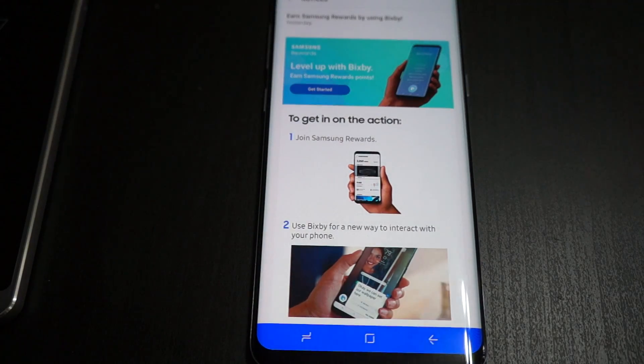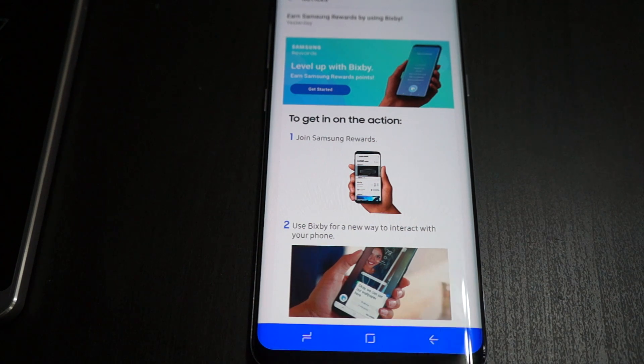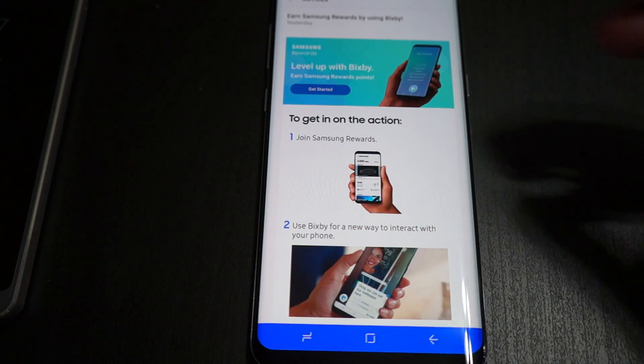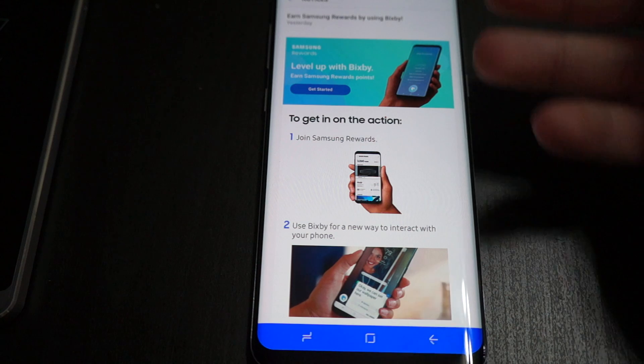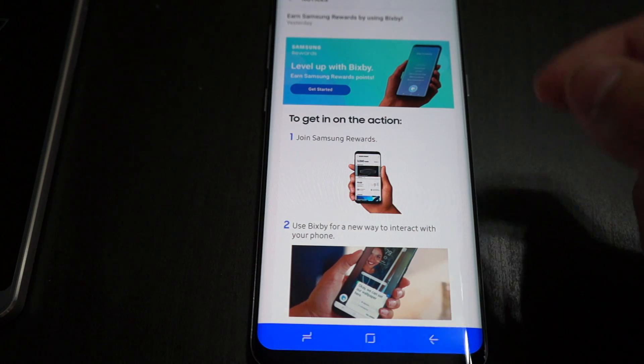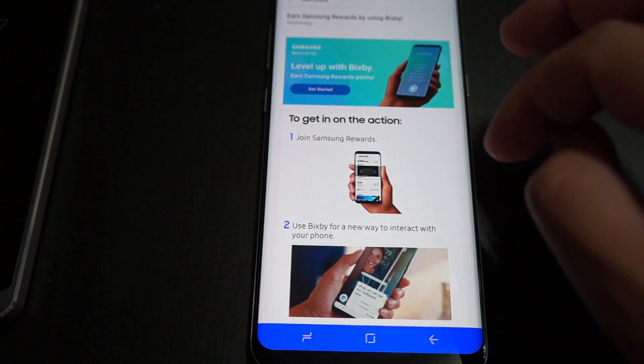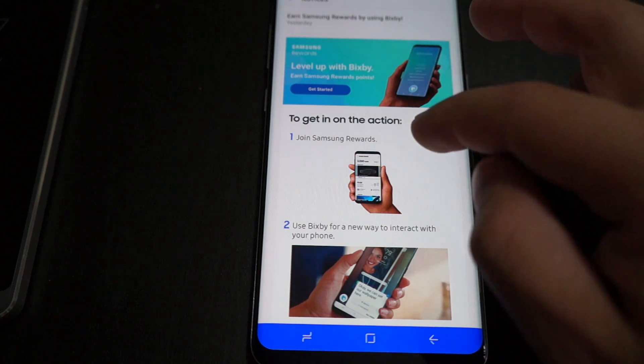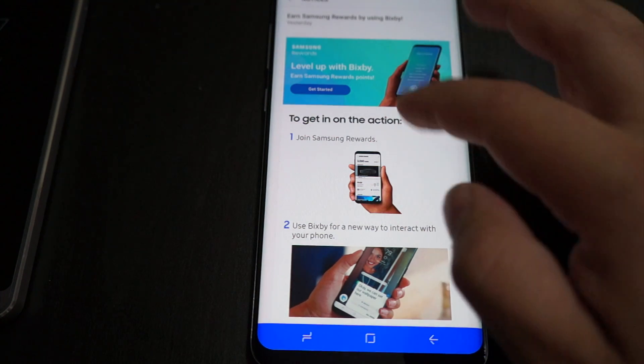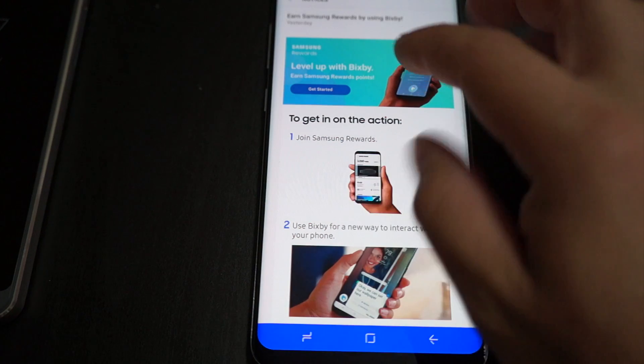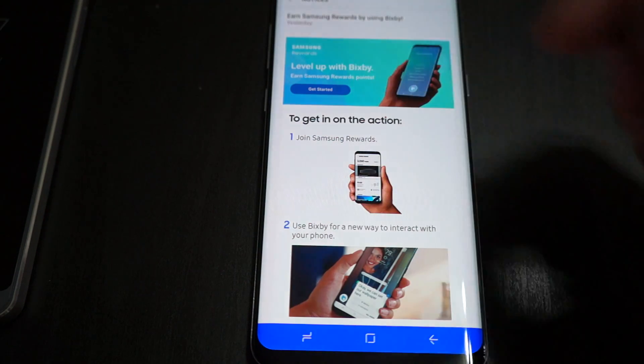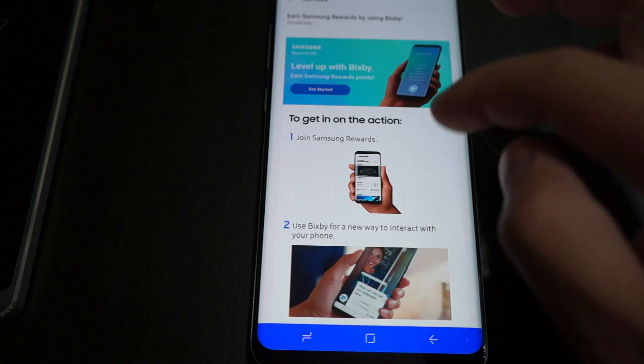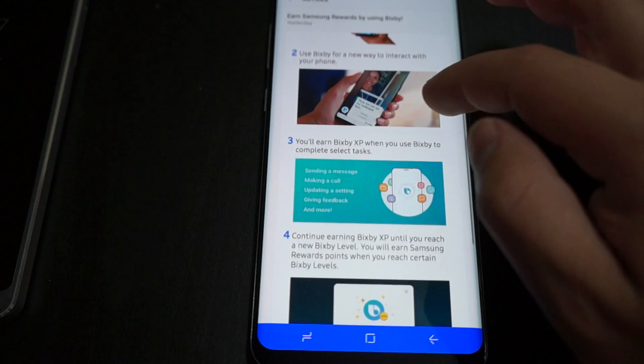Here's the rewards program that I was telling y'all about as well. Right now up until I believe the middle of September, all those experience points that you're getting from using Bixby that you saw click up on the screen earlier, it will actually enable you to use those points towards your Samsung rewards points. Pretty neat right now, easy way to gather those points and use it for gift cards or whatever you might want.